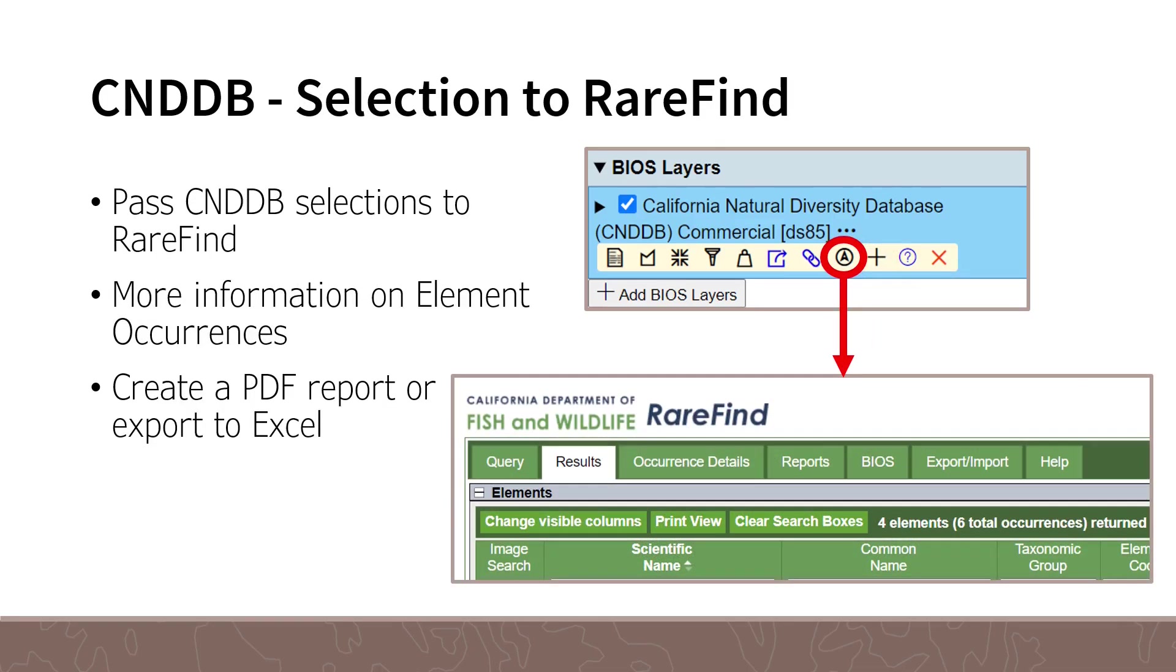If you want to get additional information about CNDDB selections outside of the report feature, you can pass the selection into the RareFind application. RareFind offers more robust querying and reporting options of CNDDB data. As with the report, you will find additional information not found in the CNDDB BIOS data layer. From RareFind, you can generate a PDF report or export the data into Excel format. For more information on RareFind, please look to the RareFind user guide found on the Biogeographic Data Branch Tutorial Training page.